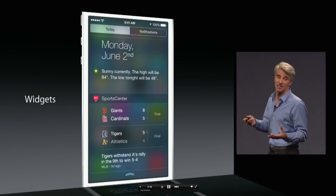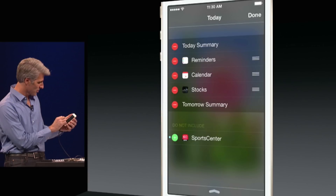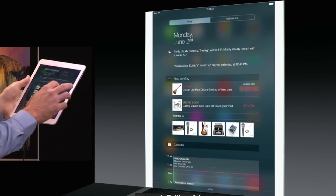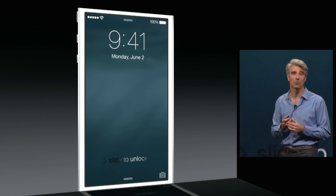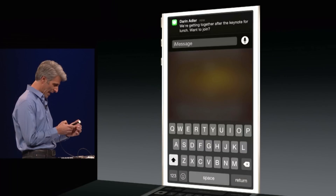Apple has streamlined the notification center in iOS 8 to only include the notifications view and the today view, and it's also allowing developers to make widgets for the notification center. Your favorite app may soon have a widget — like the eBay widget shown in the keynote, which allowed users to actually bid on an item right from the notification center. Another amazing feature coming with iOS 8 is quick reply, which took them a long time, but it's finally here.